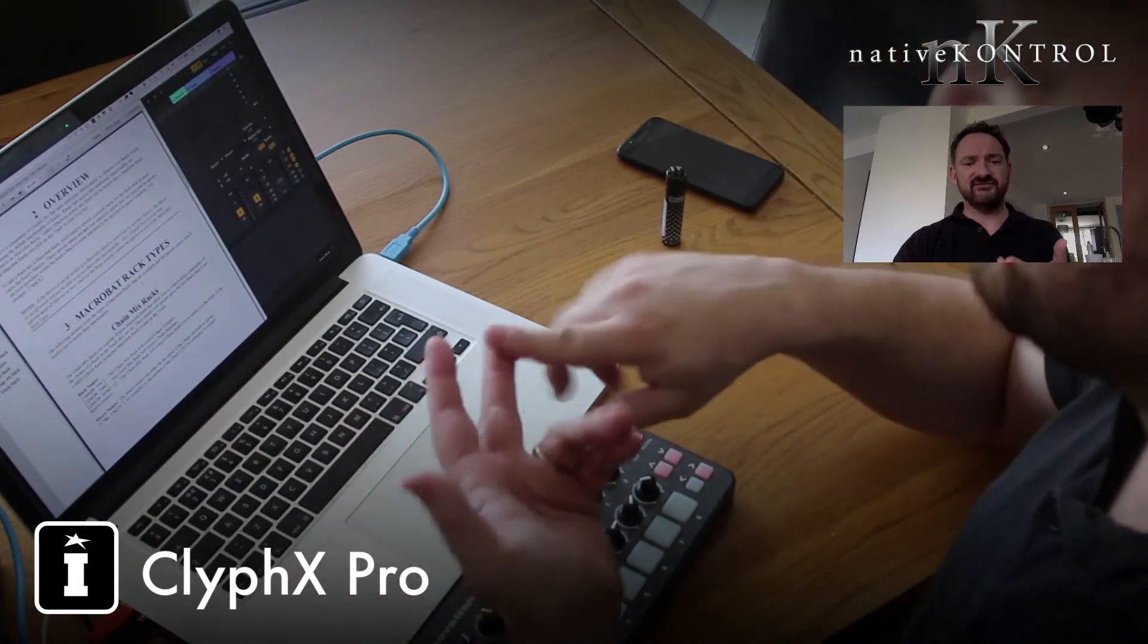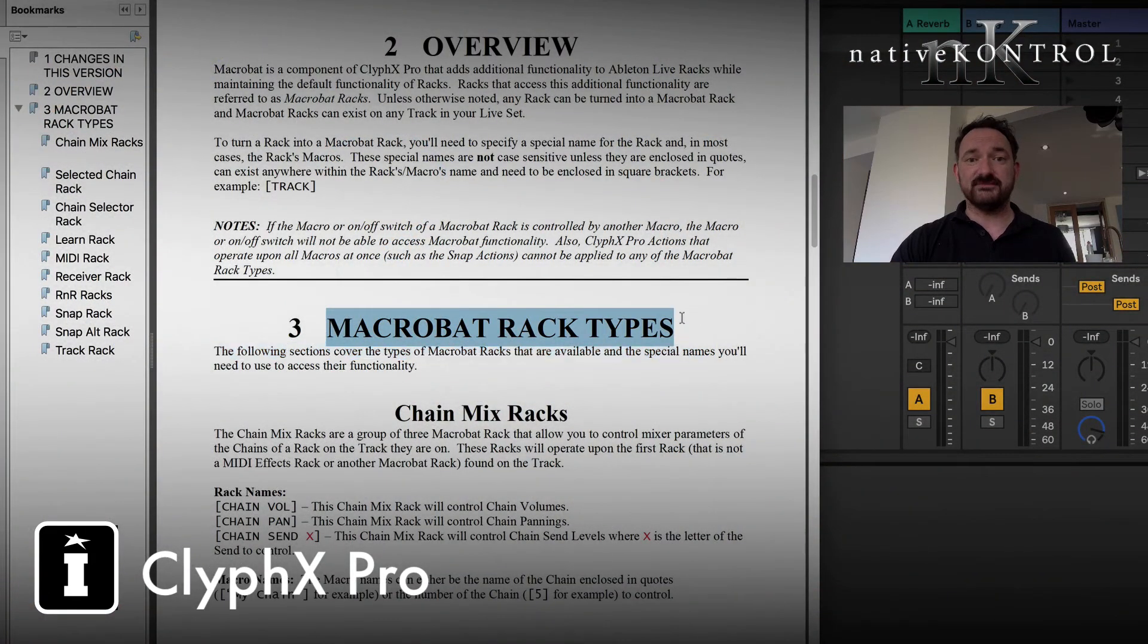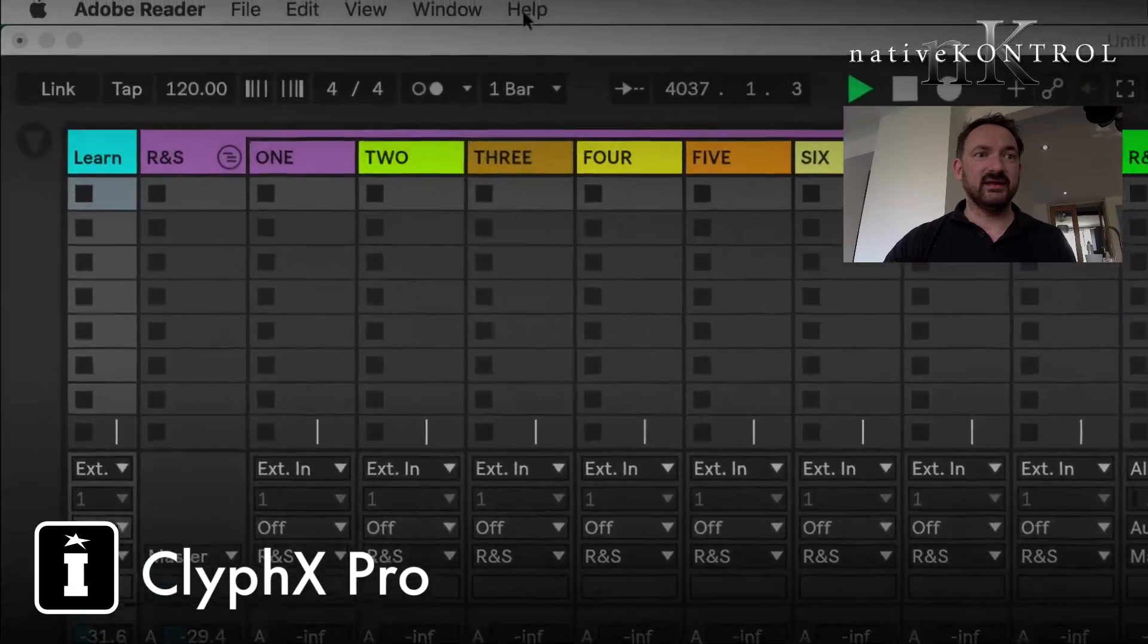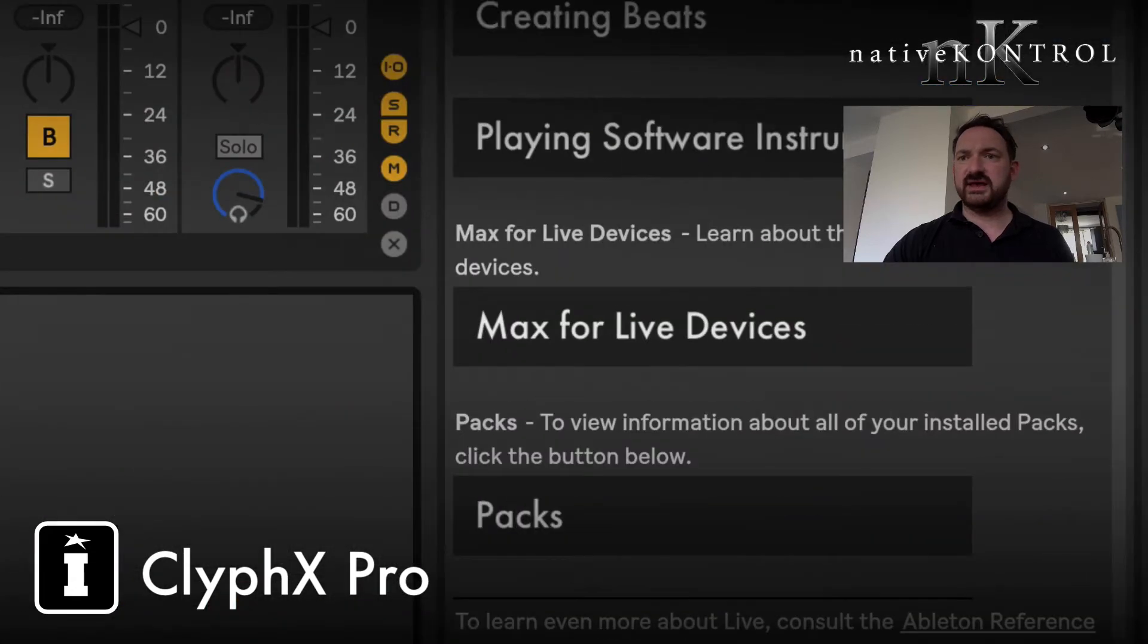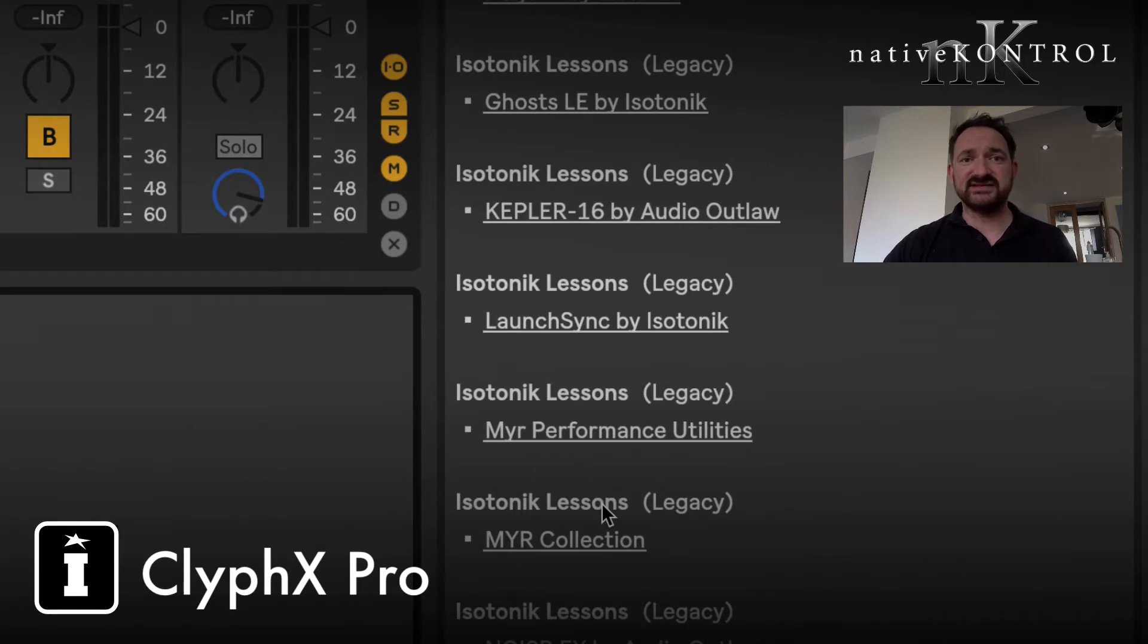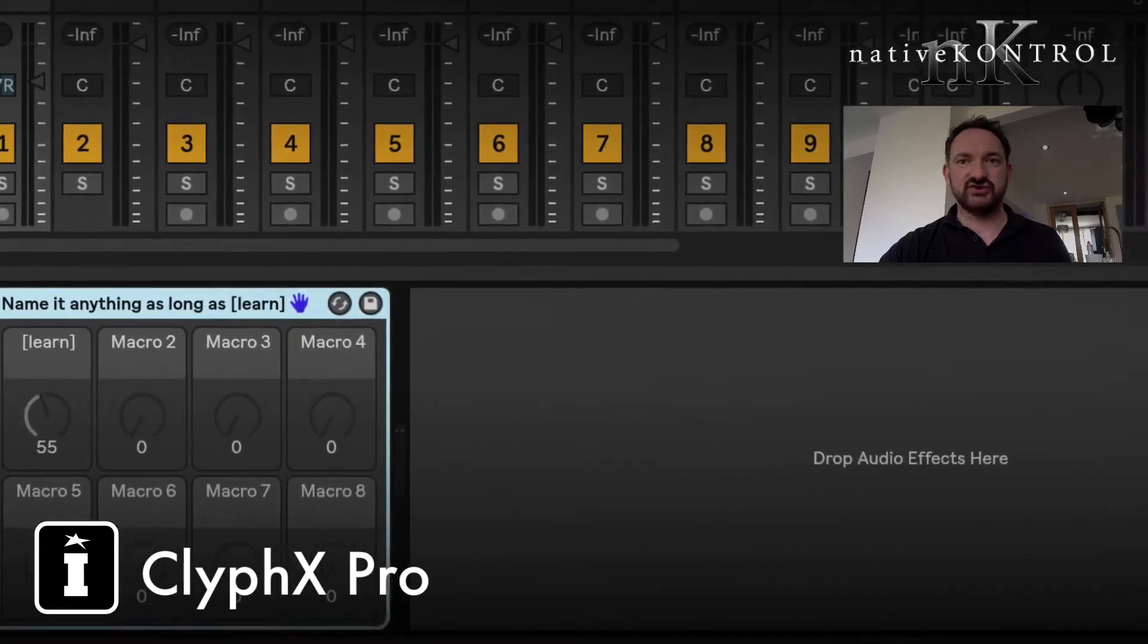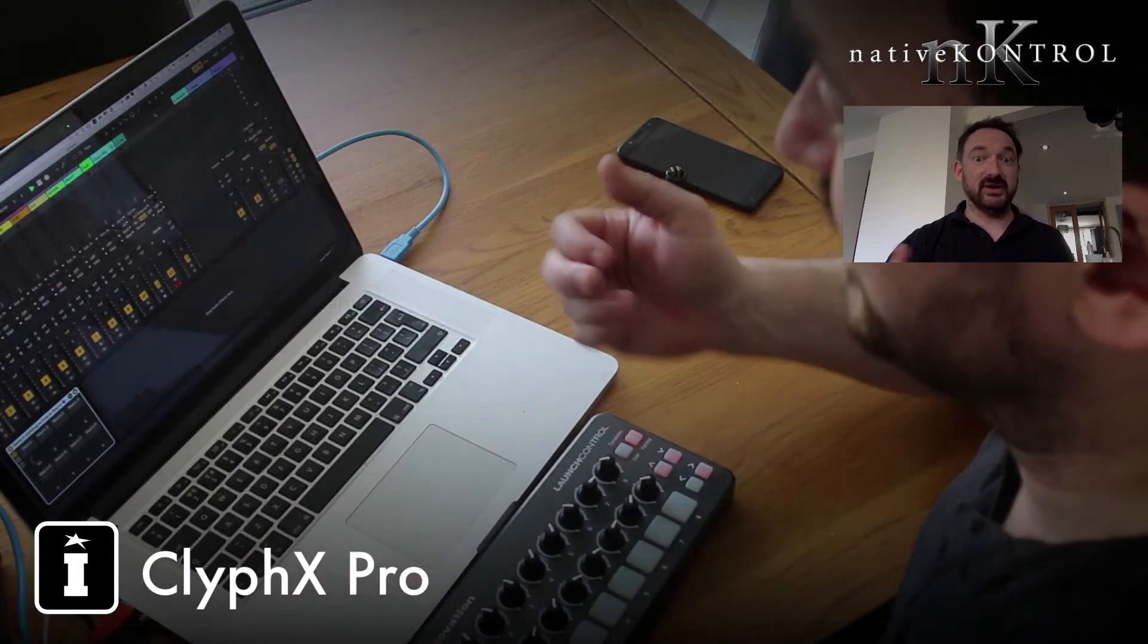In a similar intent to how ClyphX works with your X controls, your X triggers, etc., Macrobat has different rack types. There's actually a lesson within your help view. If we just go to the help view here and go to packs.